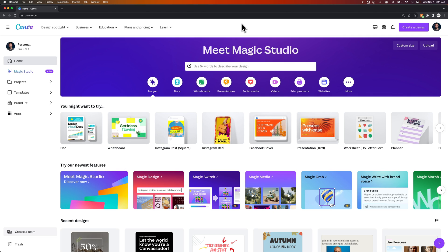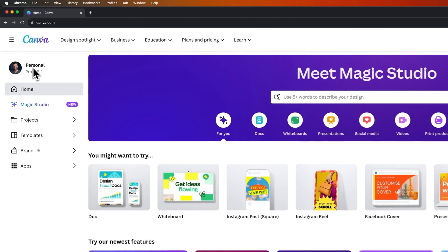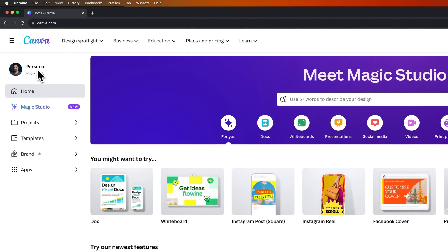So when you go to canva.com and you log in and you're here on your main dashboard, you can actually see this on the very left-hand side at the top of this column here.